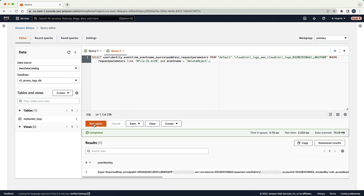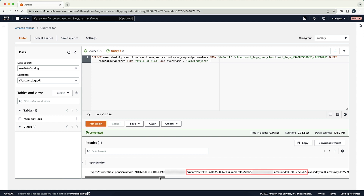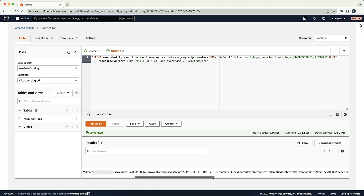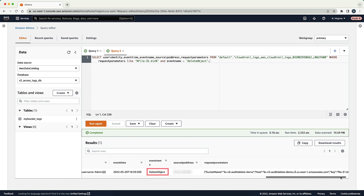The results of this query show more detailed logging around the specific request payload that was sent to the API, but ultimately the results match what we saw in the S3 access log query. The ARN of the user who deleted the object on May 20, 2022 at 1635 UTC.